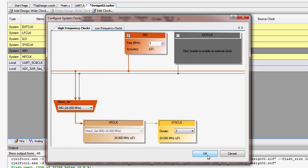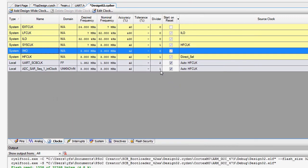You can configure the clocks in the design-wide resources tab. The watchdog timer can operate in active, sleep, and deep sleep modes. Increasing the watchdog timer interval or disabling it entirely before entering low-power modes can reduce the time spent in active mode and reduce the overall power consumption.